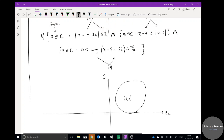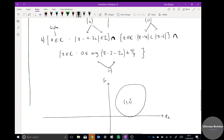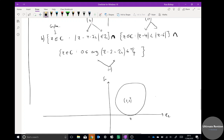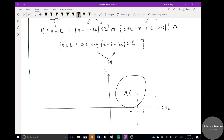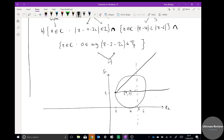Drawing everything on one Argand diagram: the circle centred at (4, 2) with radius 2, the dotted perpendicular bisector at x = 5, and the half line starting at (2, 2) going upward at π/4. The region satisfying all three inequalities is inside the circle, to the left of the dotted line, and within the arc of the half lines. That region is the answer to the combined inequality.